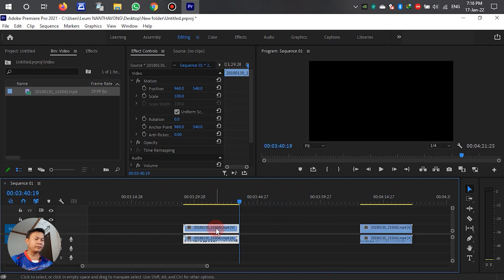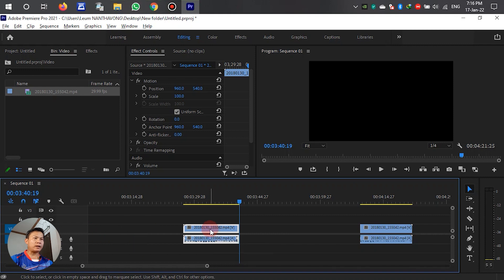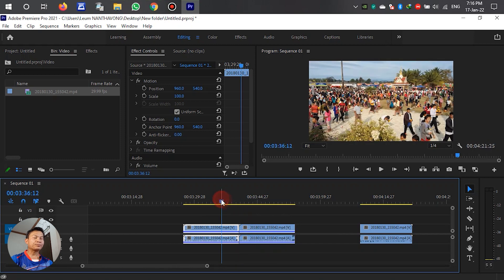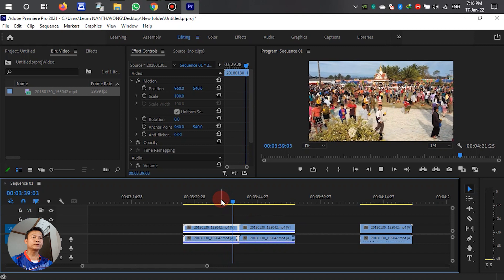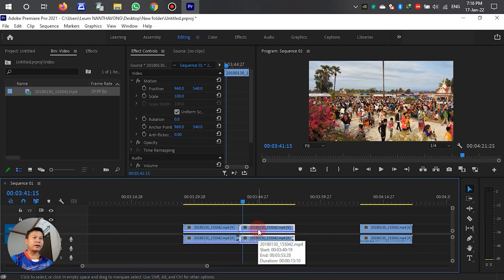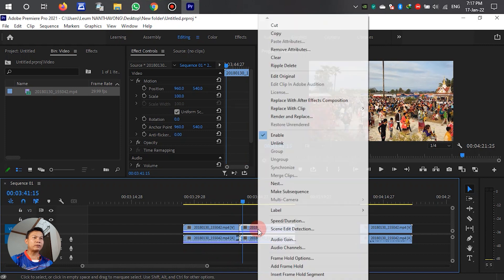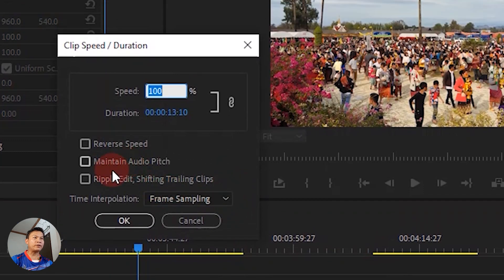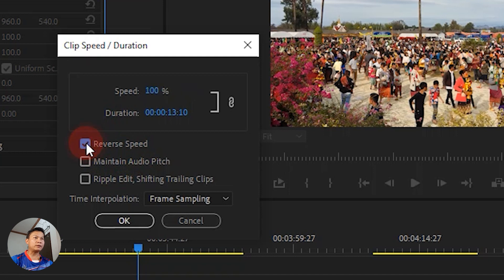After the cut, we have to copy that segment and paste it. Then right-click the pasted clip and select 'Speed and Duration'. In the dialog box, we have to enable 'Reverse Speed' — left-click to select that option, then click OK.